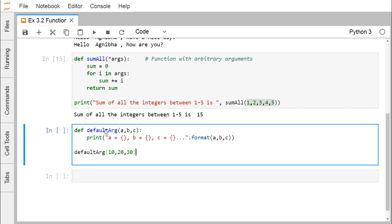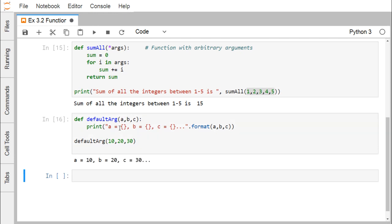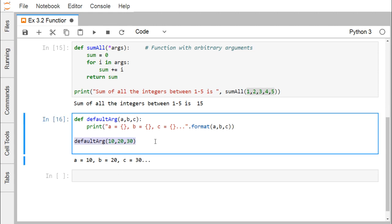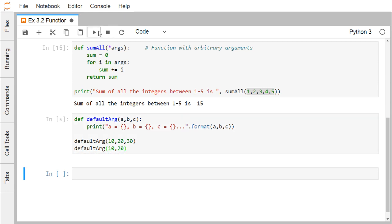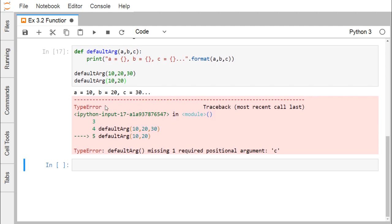Now let us go for another method. The method name is default_argument. It is having three input parameters a, b, and c, and their values will get printed. default_argument has been called with the values 10, 20, and 30. The output shows a is equal to 10, b is equal to 20, and c is equal to 30. Now if I don't pass the third parameter — passing only 10 and 20 — we find a type error telling that default_argument function is missing one required positional argument: c.